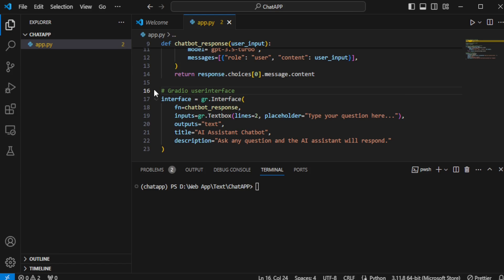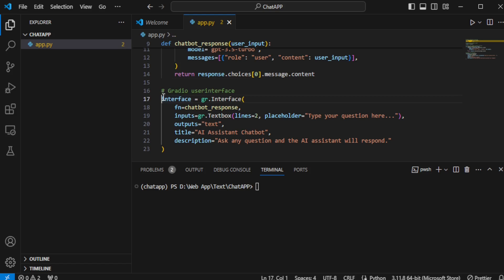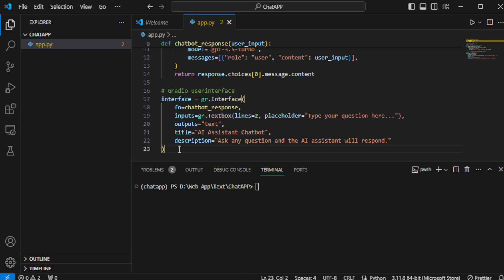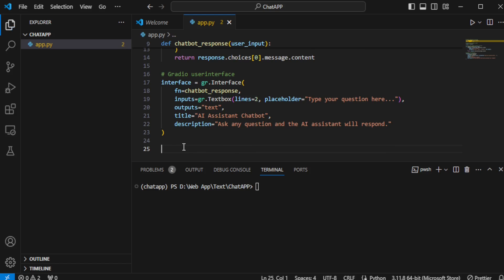Following that, I create the app's user interface using Gradio. This includes setting up the input section where users can type their questions, the output section where the chatbot's responses will be displayed, and adding a title or description to provide users with some context about the chatbot.